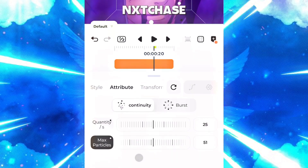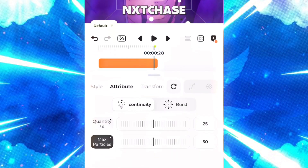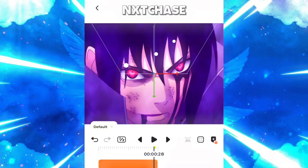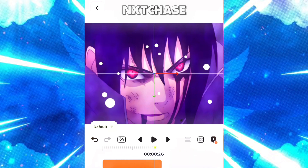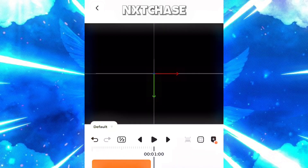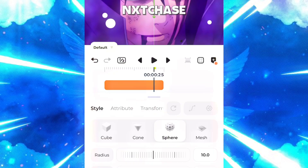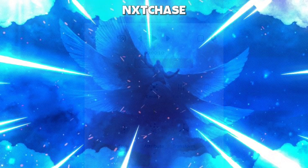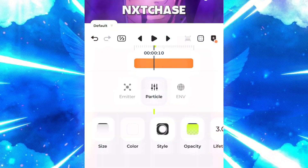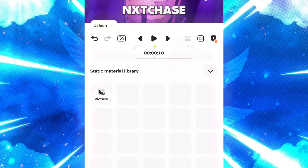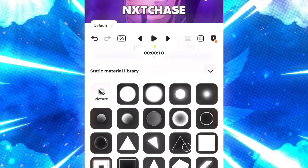Continuity and Burst are different effects you can use. In the Style options there are Cube, Corn, Spire, and Mesh — these are the various styles in which the particle will appear in the layer. It's all customizable. Go to the Particle section to change the particle style; you can choose from the available icons or import your own.